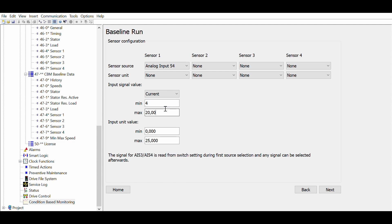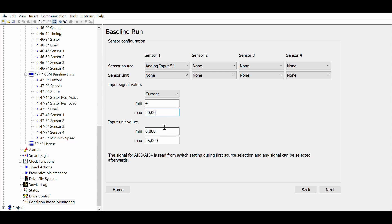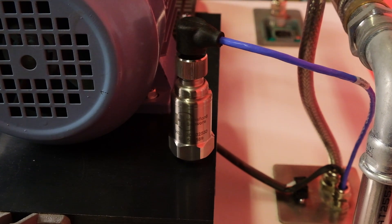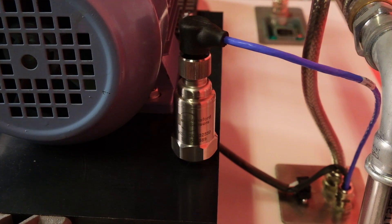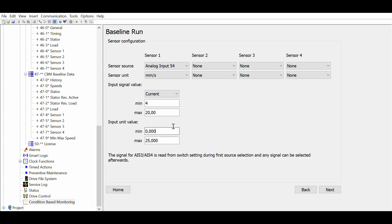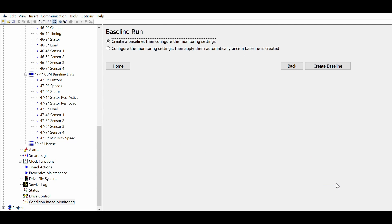We need to set the scaling of the sensor, which can be found either written on the sensor or in the sensor datasheet. In our case we have a 4 to 20mA vibration sensor with the measurement range of 0 to 25 mm per second. After setting up the sensors you are ready to run the baseline.